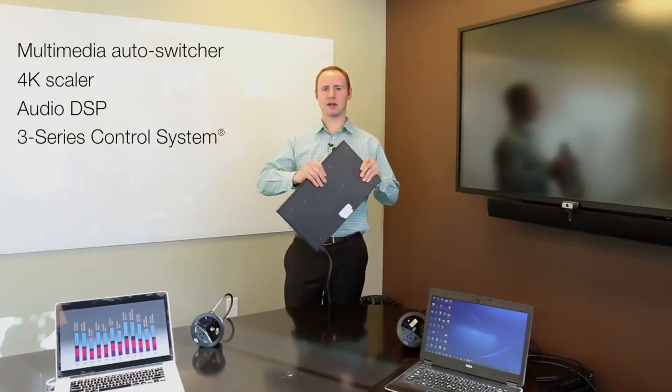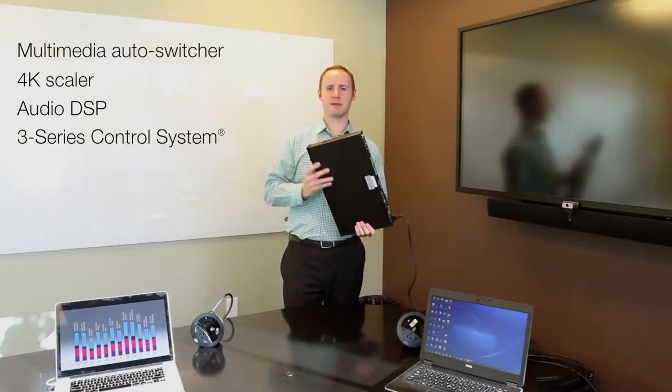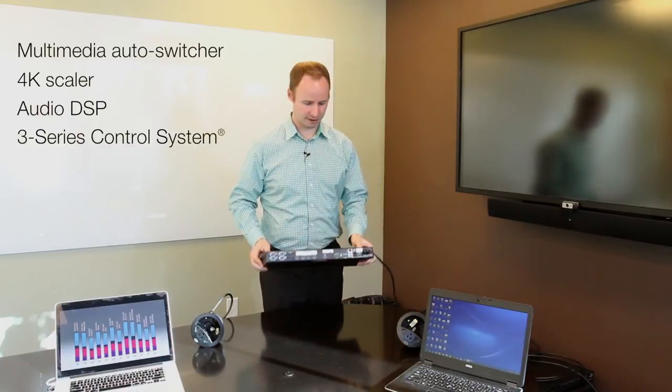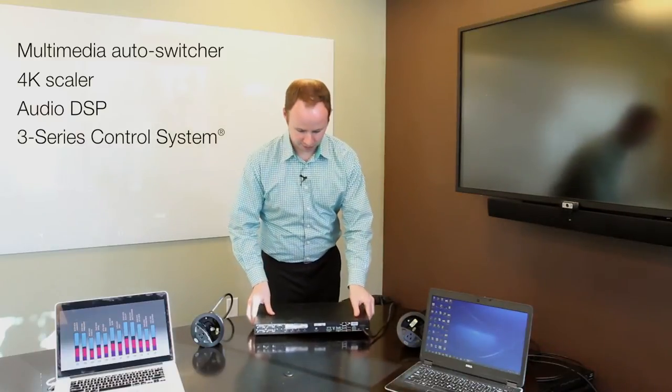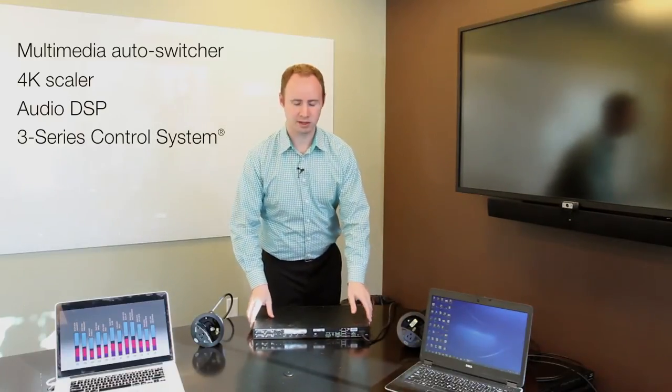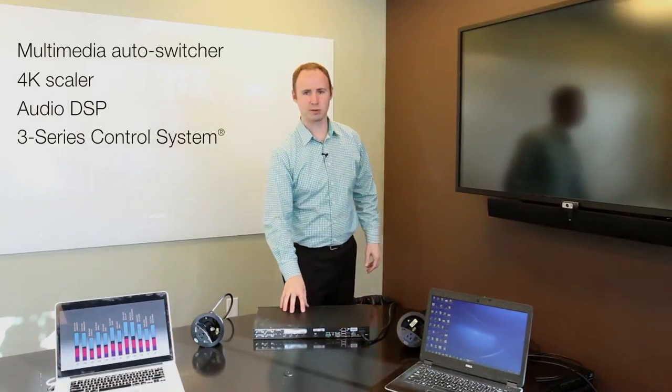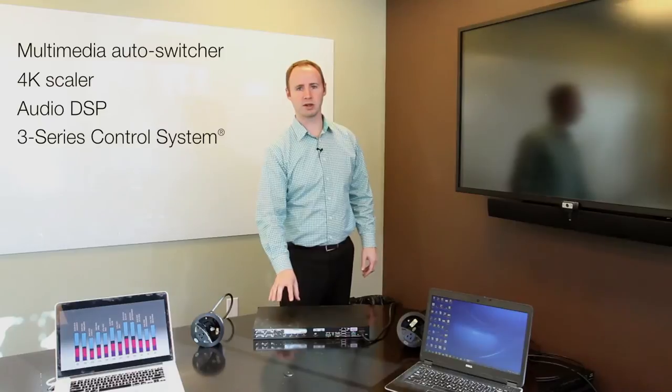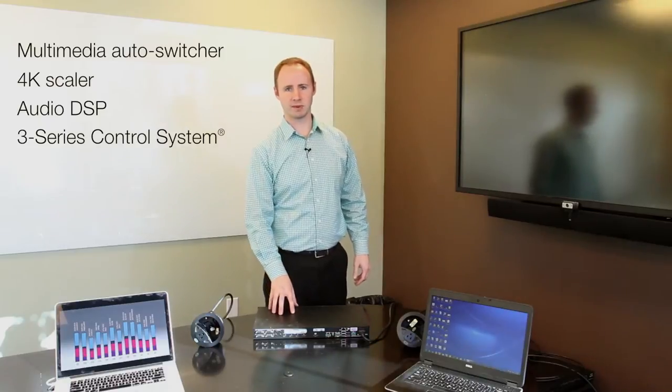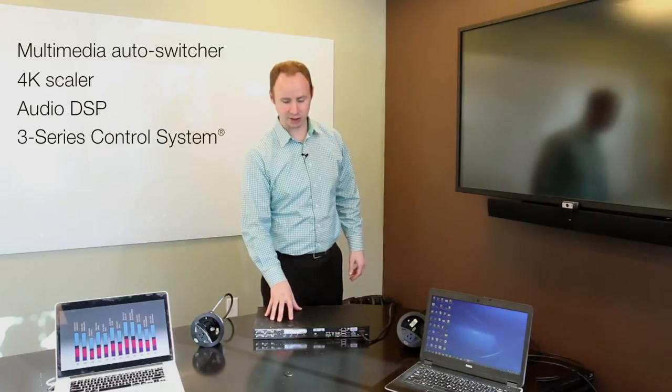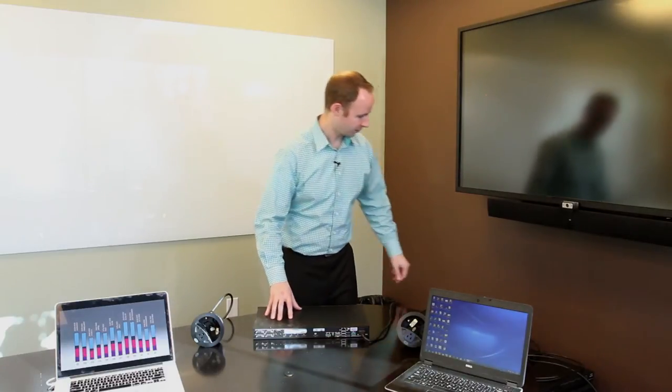We're going to start with the DMPS3 4K50, which is a great product for small rooms where all your sources and displays are within HDMI cable range of the unit.